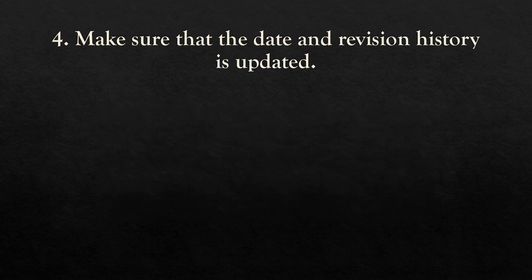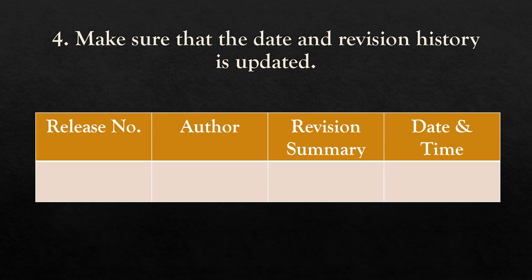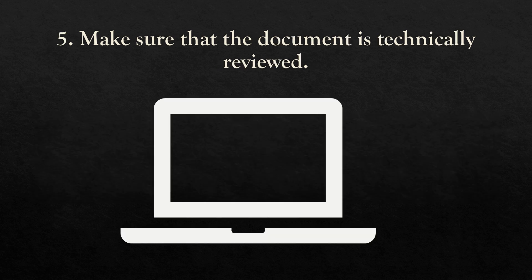Next is to make sure that the date and revision history is updated. In revision history, we can mention release number, author, revision summary, date, and time.